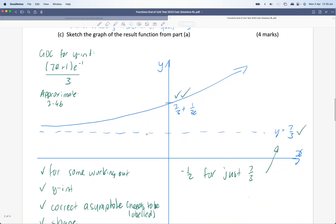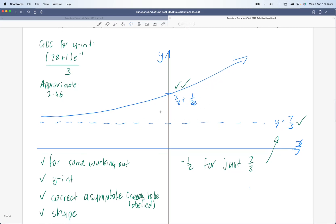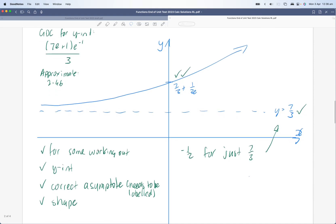Part C was worth four marks. When you see something worth four marks, it's almost guaranteed you'll get some marks for working out. In this instance the working out was probably working out the y-intercept — as long as there was some reasonably worthwhile working out, you'd receive a mark for that. Then a mark for the y-intercept, another mark for writing in the asymptote, and another mark for getting the shape about right. The asymptote should be labeled as an equation — y equals seven over three. If you just wrote seven over three without the y equals, you would have lost a mark; if you just drew a dotted line with nothing labeled, you got no marks for that.